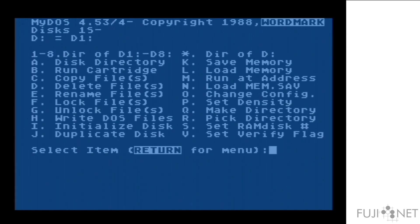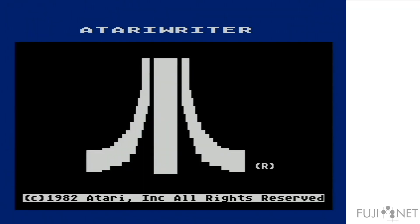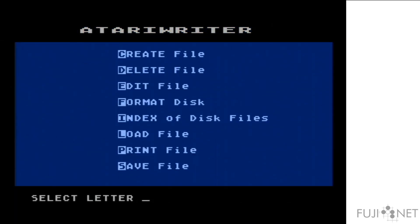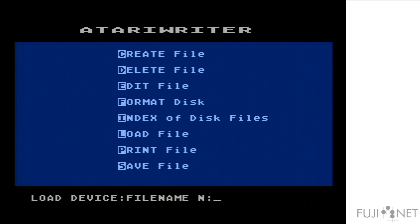And then we go into Atari Writer, and we load the document from the web server. As you can see, completely transparent.